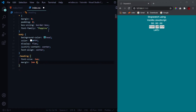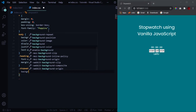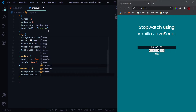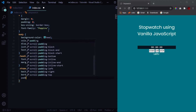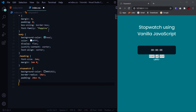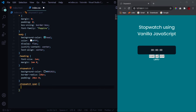Now let's design the heading — increase font size to 2em and margin top and bottom of 2em. For the stopwatch, we'll change its background color to #091921, a very dark shade of blue. Give it a border-radius of 10 pixels and top and bottom padding of 20 pixels.